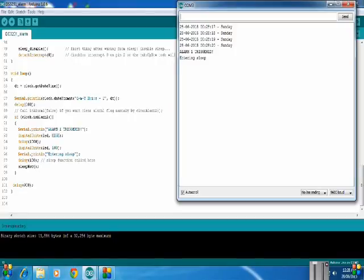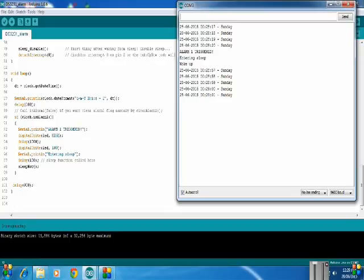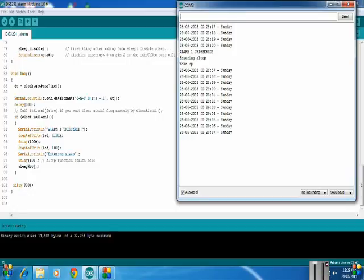Now when I connect the interrupt pin of the RTC to pin 2 of the Arduino, it wakes up from sleep and now again it starts executing from the loop function and it will continuously print the time on the serial monitor.